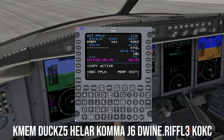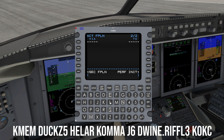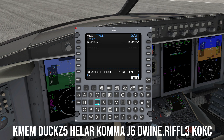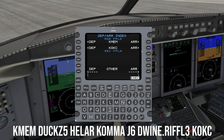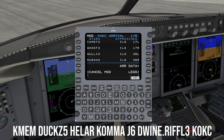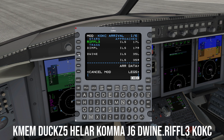After reaching Heller, we are cleared direct, so we'll enter that in the TO field. Enter airway J6 in the VIA field. We have an arrival into Oklahoma City, so press the departure arrival key — and a second time if needed — to take us to the departure arrival index. Select the arrival line select key for Oklahoma City and choose the Riffle 3 arrival via the Dwyne under transition. Select an approach based on forecast winds, although not required but recommended.